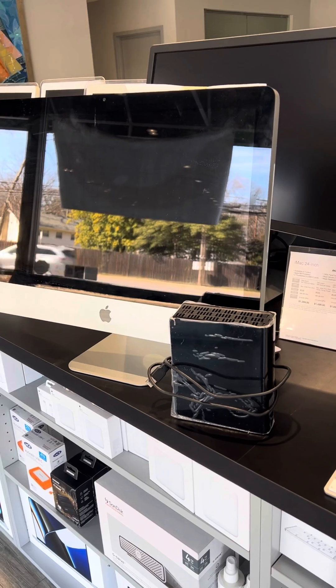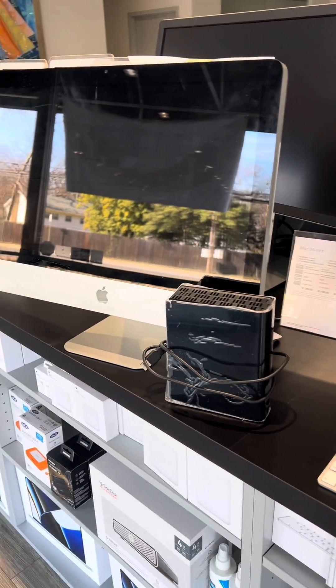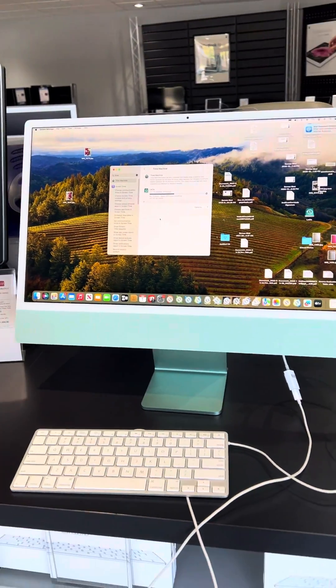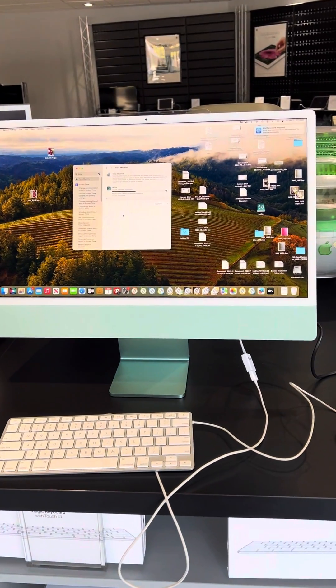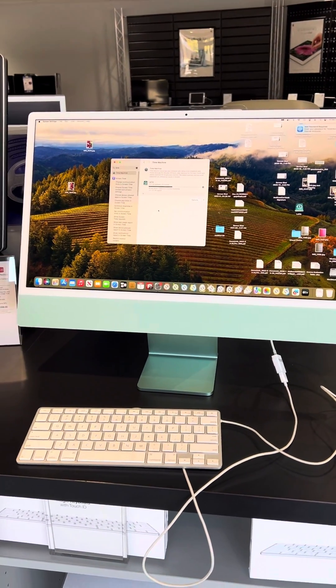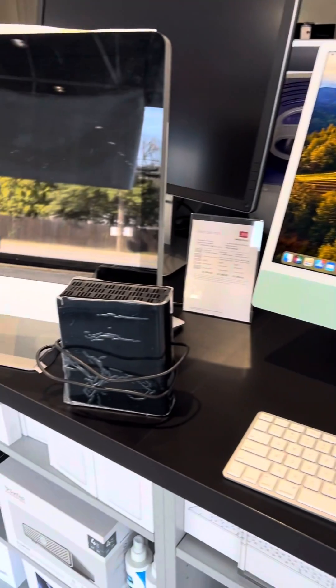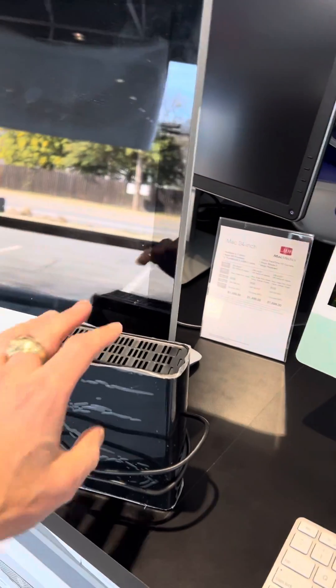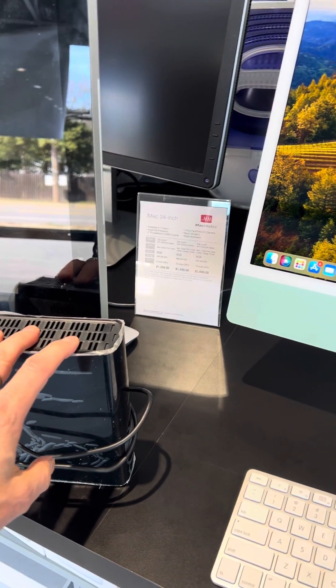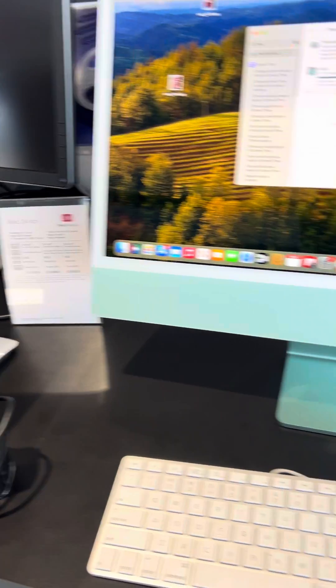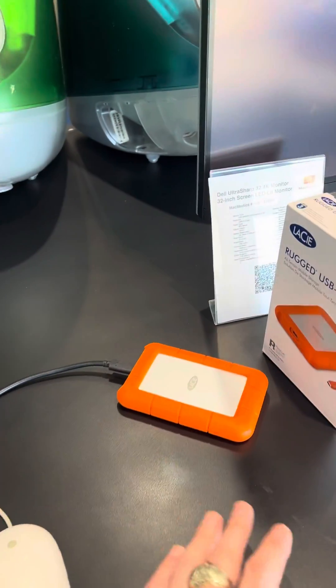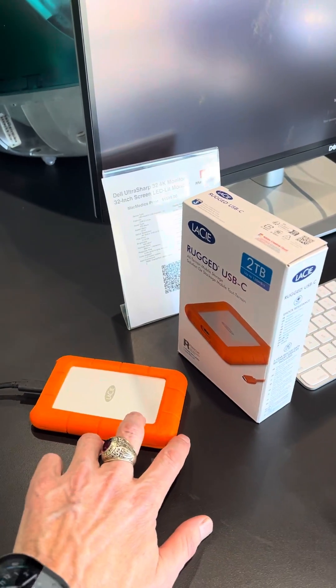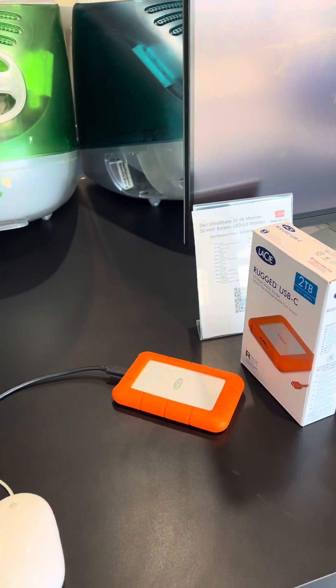So we're migrating all the data from this old machine over to this brand new green M3 24-inch iMac. And because their Western Digital hard drive is so old, probably over eight years old, I'm upgrading them to a new LaCie 2TB rugged USB-C hard drive.